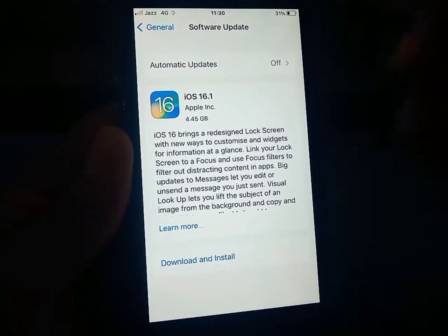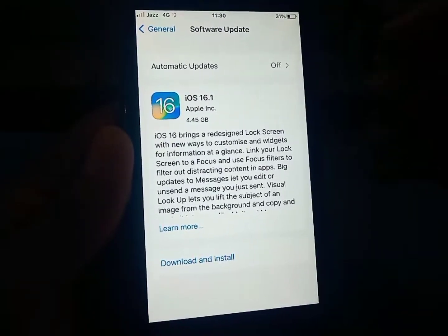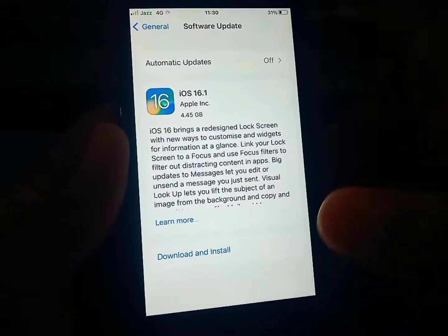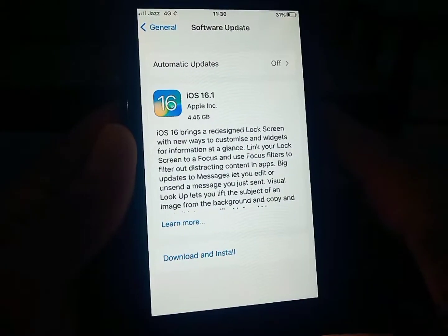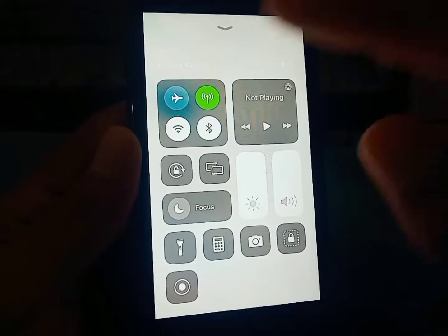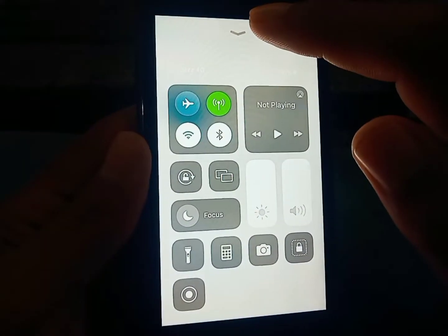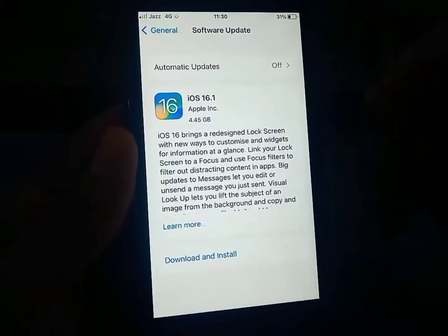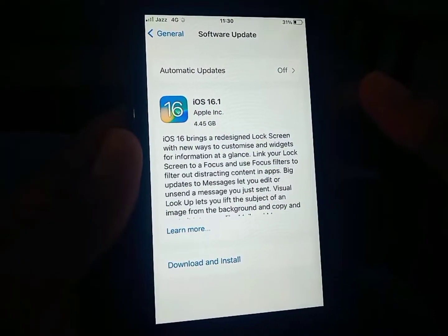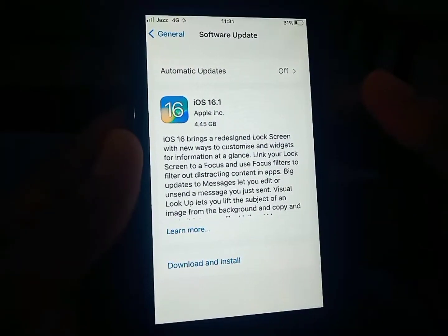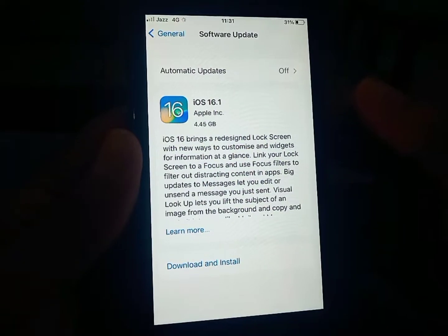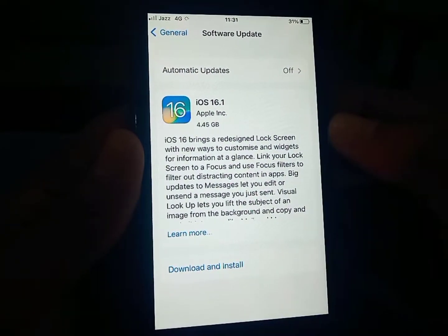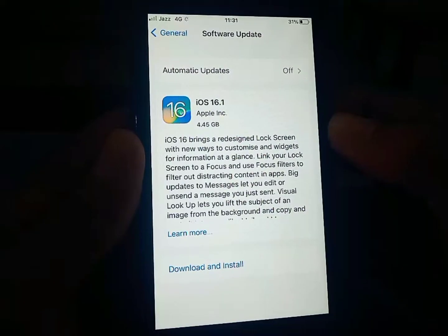But if you want to install iOS 16 from iOS 15, that can't be done with your mobile data. In that case, you have to use a Wi-Fi connection, or you can take a personal hotspot Wi-Fi from somewhere and the update can be done that way.